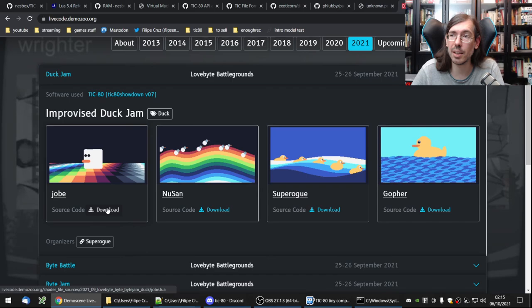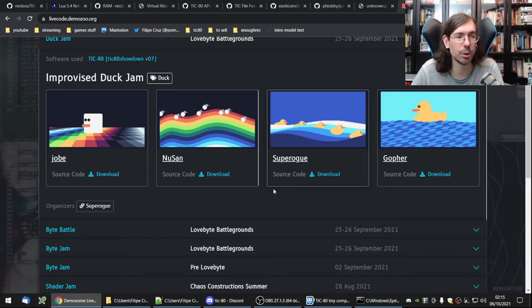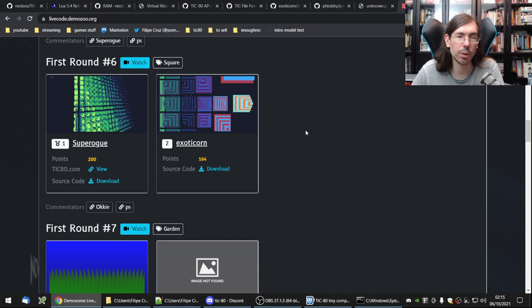I hope this was useful. I know I didn't show much actual live coding, but you can go to lifecode.demozoo.org to check all the different code effects that people submitted in the various battles. For example, the Duck Jam entries — you can see all the source code and study how each effect was created under 256 bytes. All the battles are listed there for download.